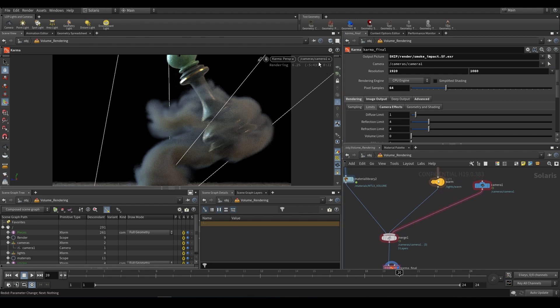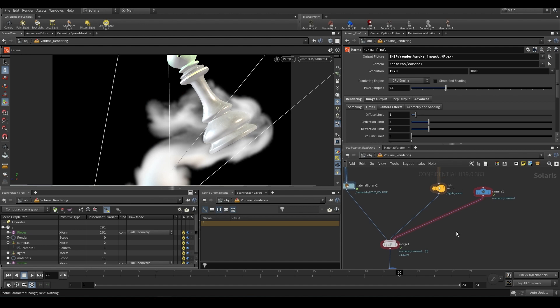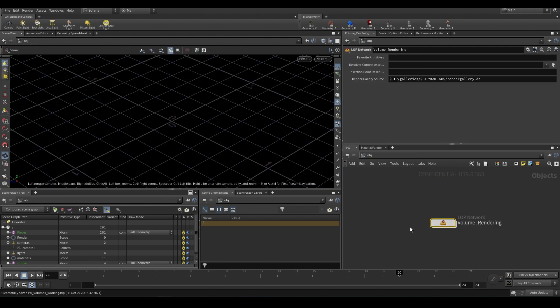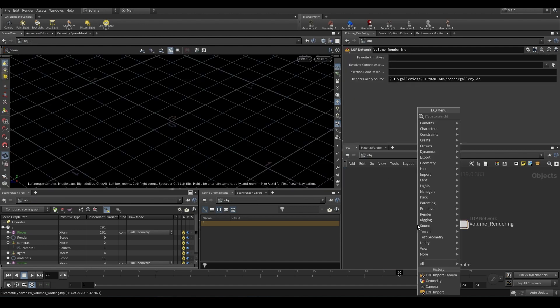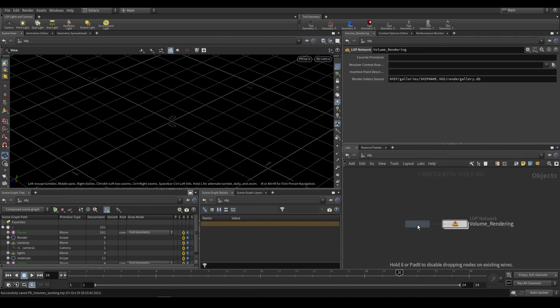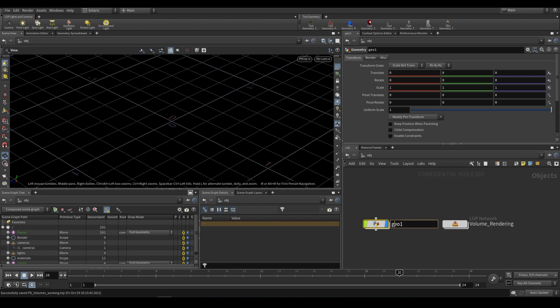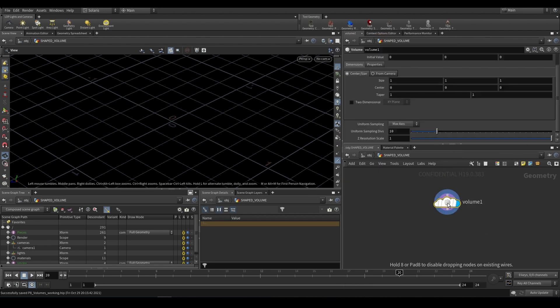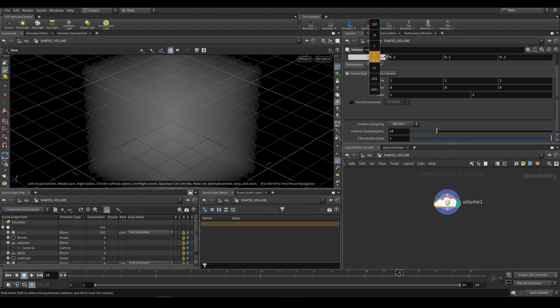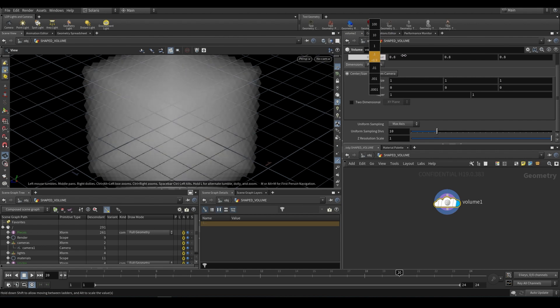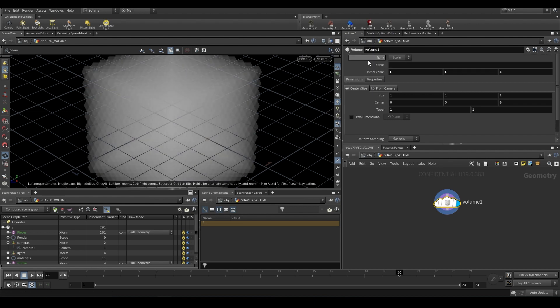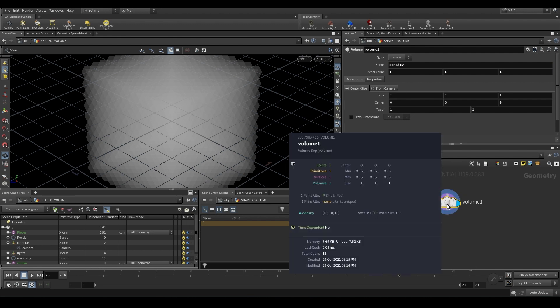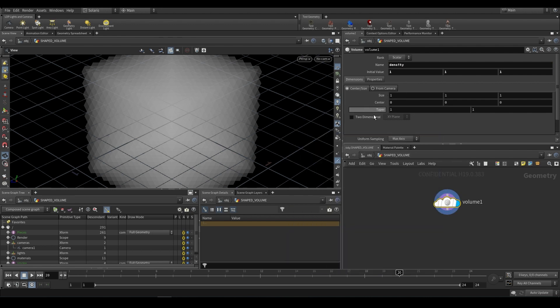The other thing that I want to show you is the new shaped volume. I'm just going to disable my render and I'm going to jump up a level. At the object level I'm going to drop down a geometry node and call this shaped volume. If we dive inside we can drop a volume node. There's a new option on this volume node to just generate a volume. If we set this value to one and give it a name, we can call it density. That creates a density with a value of one uniformly. You can see that the center or size is defined by this value. Obviously if you increase that size it grows and you have uniform sampling at the bottom for a higher resolution volume. The new option is from camera.